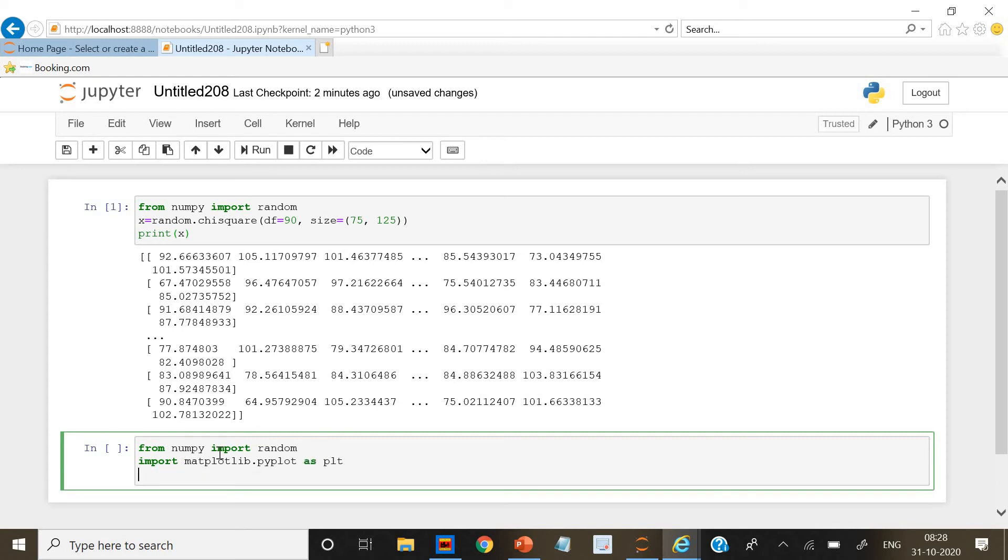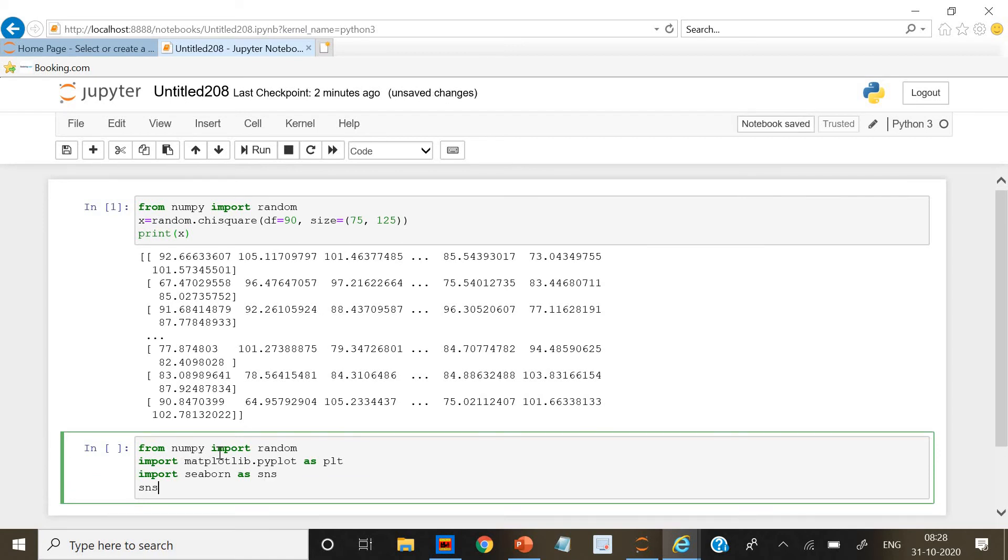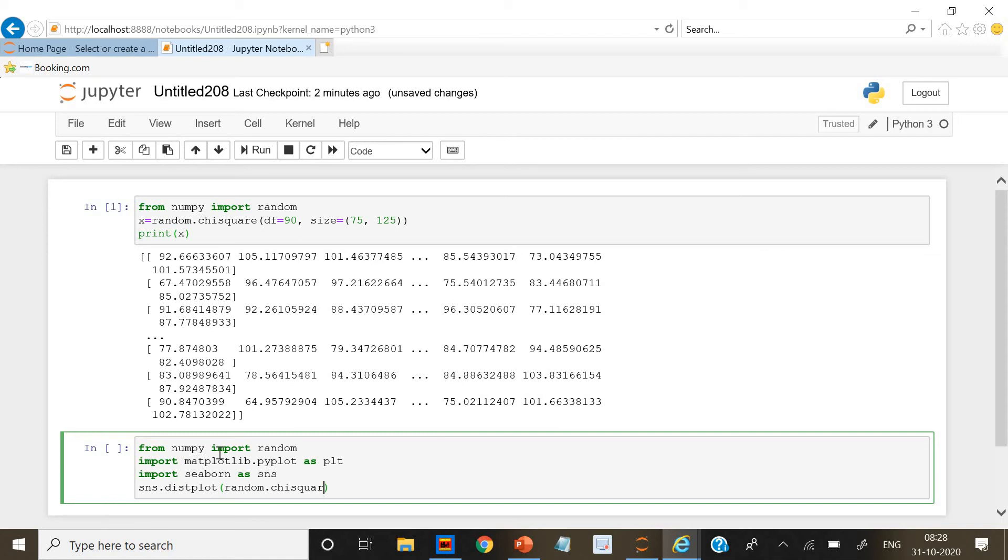Next what we are going to do is import seaborn as sns and sns.distplot. We are going to give random dot chi square. And then we are going to give the degree of freedom as 1.